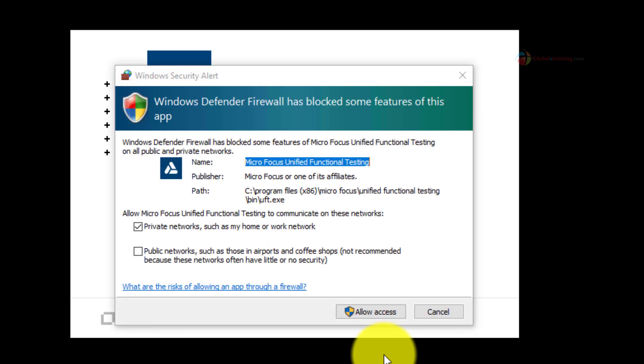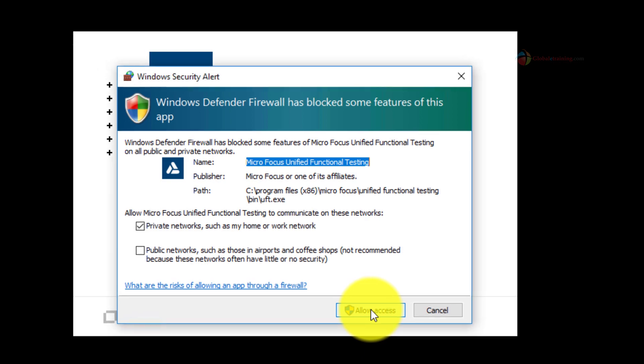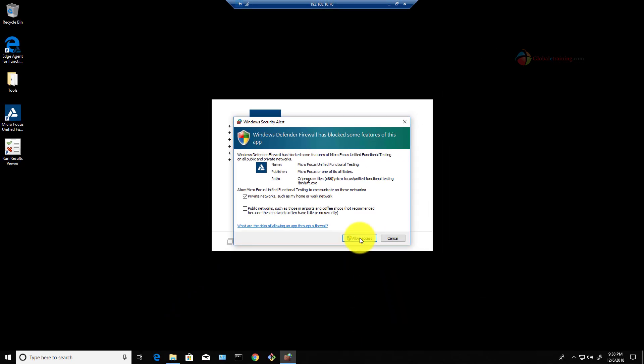The very first time you start the UFT application on Windows 10 you will definitely encounter this particular Windows Defender firewall prompt. All you have to do is click allow access and you are good to go.